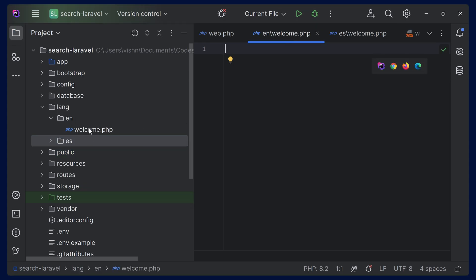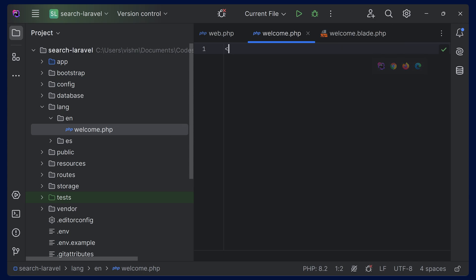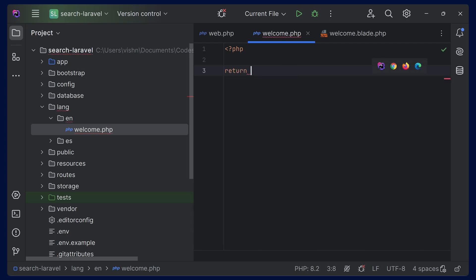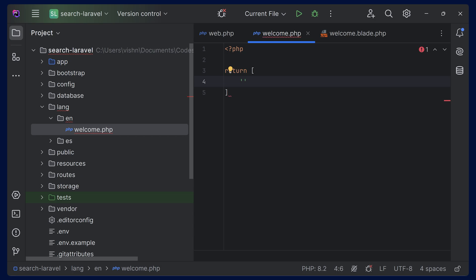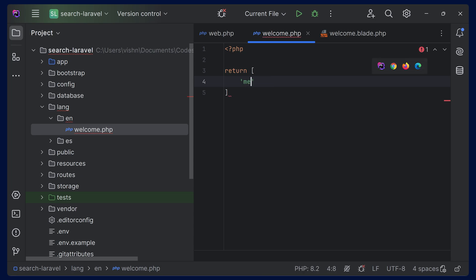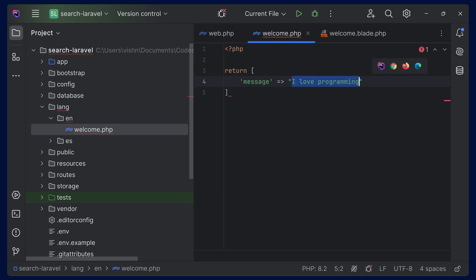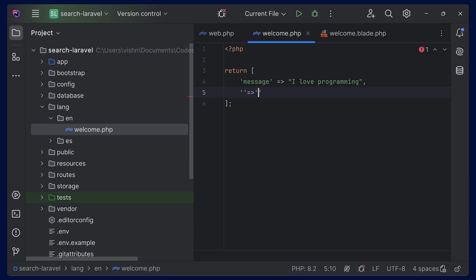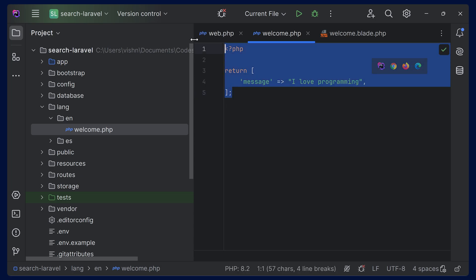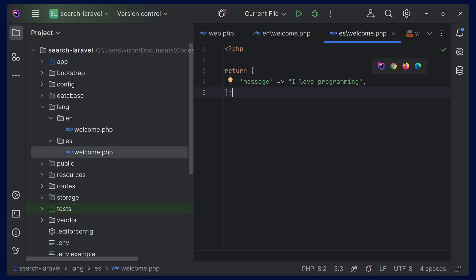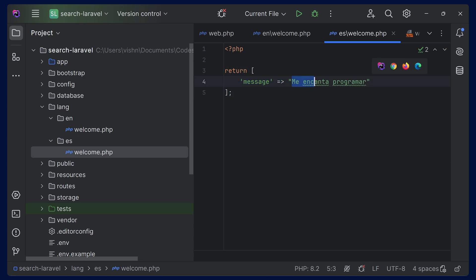Open the English version and open PHP, then return an array. Let's say we are going to pass a welcome message. You can type a key like welcome — so this will be welcome.welcome. We can change the key to something like message, and you can add the actual text you want here. I have added 'I love programming' as the message. You can keep on adding more messages by adding a comma. Right now we are having one message for English. Copy this from the English version, go to the Spanish version, paste it, and translate the message to Spanish.